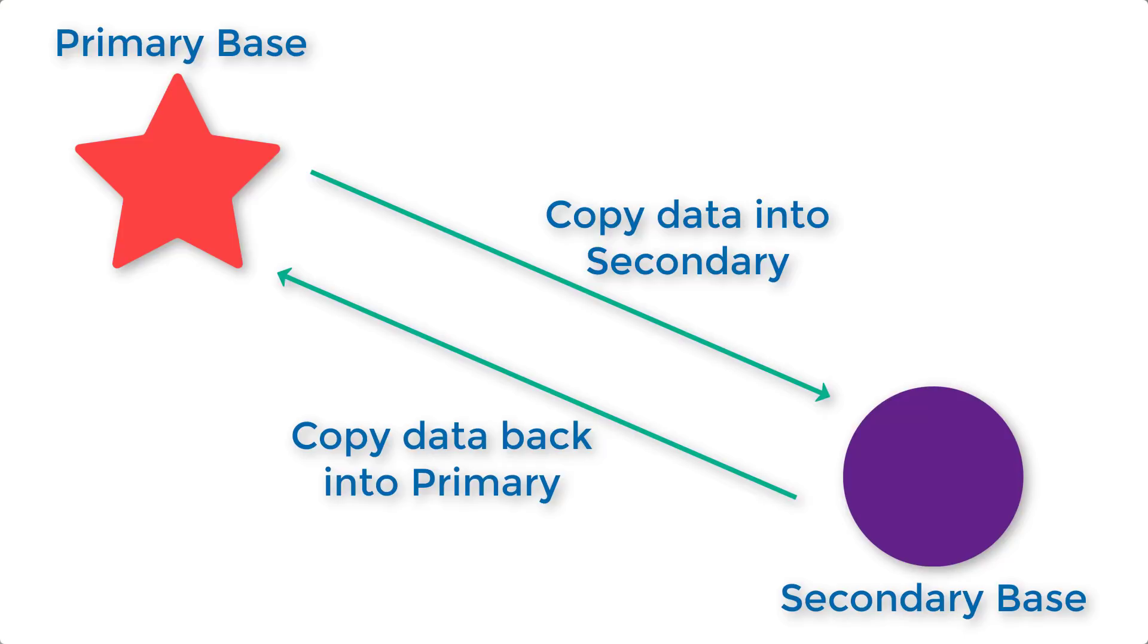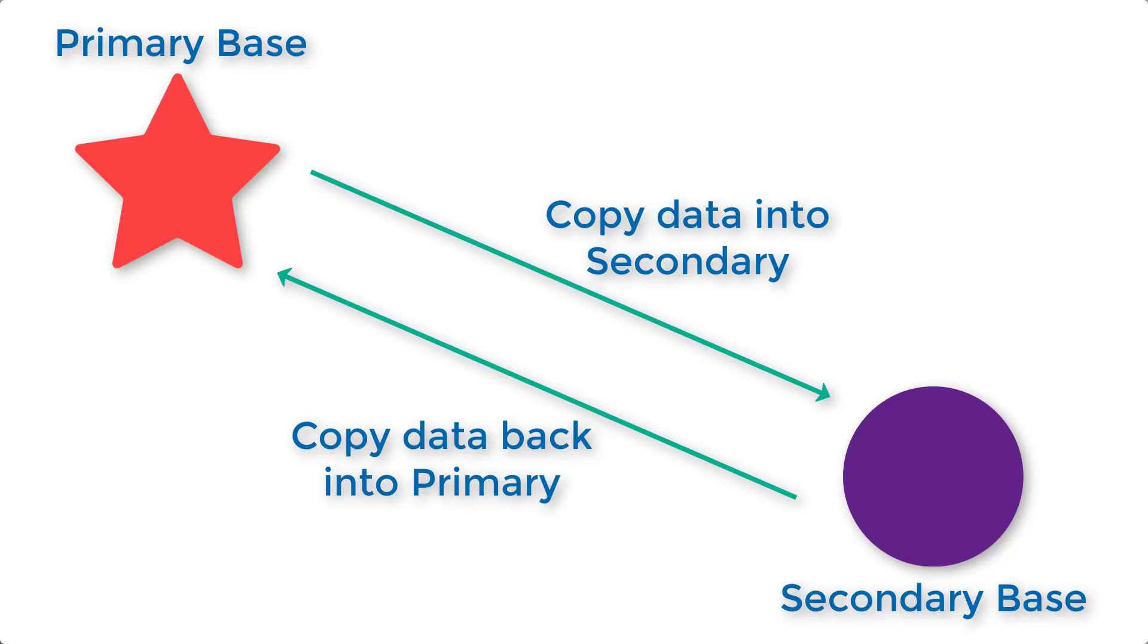So I know that this video is a lot more conceptual than most of our videos. And we didn't really jump into a lot of tangible examples because this is really more of a planning architecture and strategy creation video. And so I hope that this helped kind of point you in the right direction if you had any questions about getting data between bases.